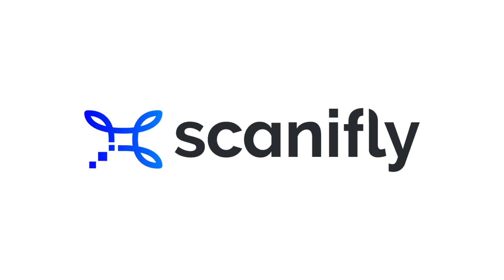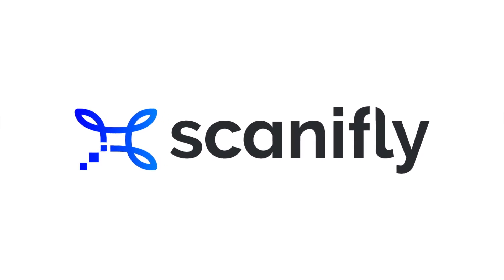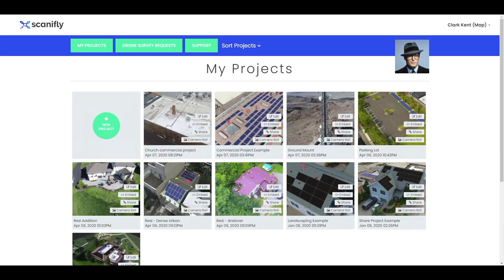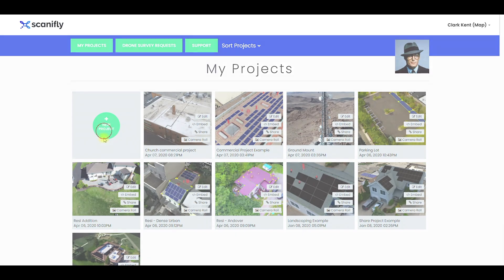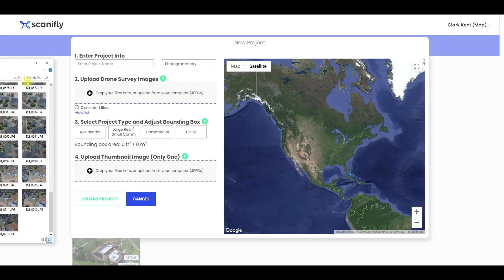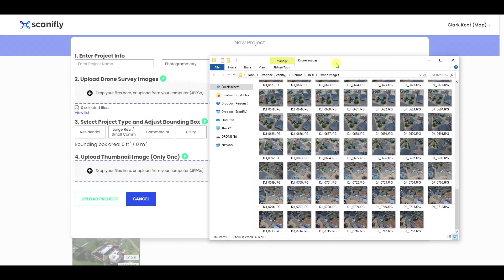Hi there, Scan-a-Flyers. It's John here. So you just flew your drone and you're ready to create a new project. Now, before creating that new project, we always recommend reviewing the drone images before uploading them.